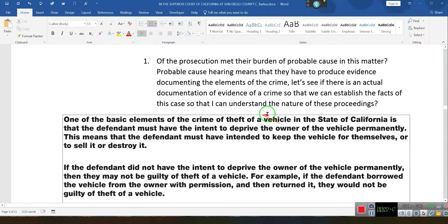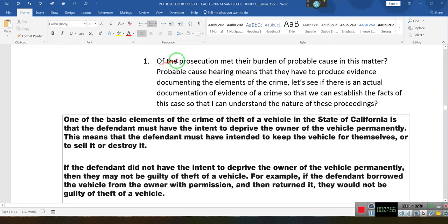Then it says elements of a crime. This person is being accused of passing a fictitious instrument — technically no, they're not. They're accused of breaching a contract. If the prosecution met its burden of probable cause in this matter...